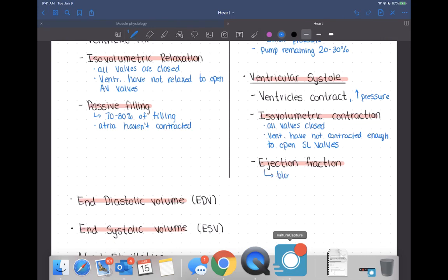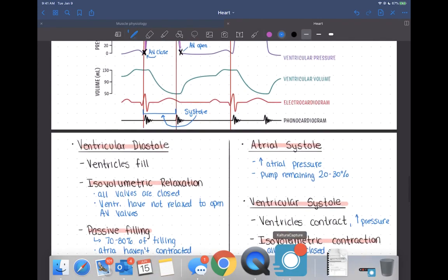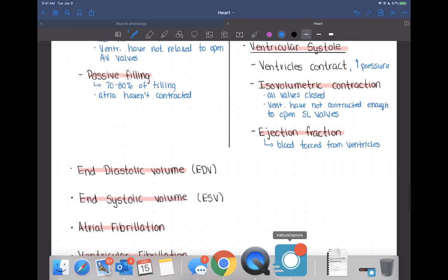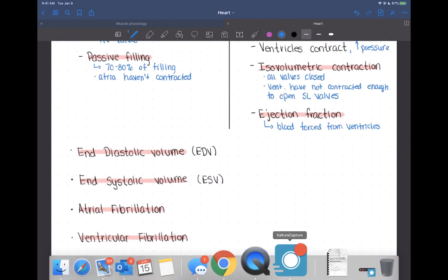Lastly, we have the ejection phase — the time when blood is forced out of the ventricles. On the graph, the volume of blood dips quickly during this phase. After the ejection phase, we return to ventricular diastole, and the ventricles start to relax after they have contracted.